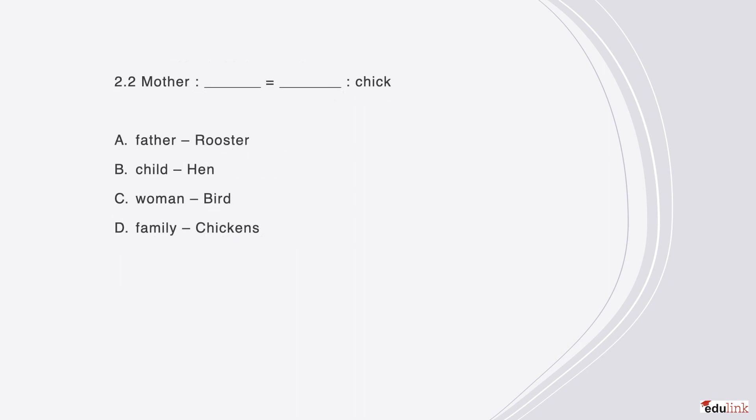Here is the second question of the same type. Mother is to blank as blank is to chick. The correct answer is B, a mother gives birth to a child as a hen gives birth to a chick.